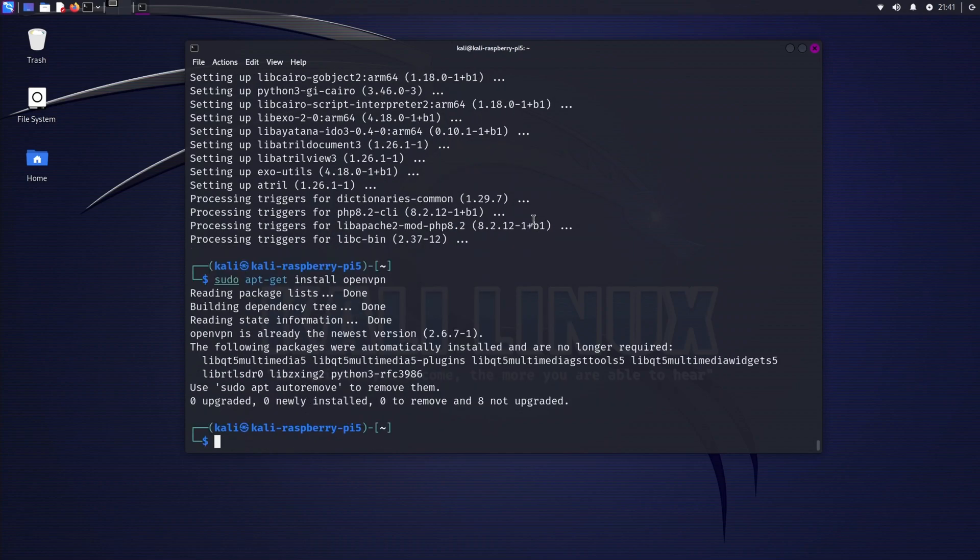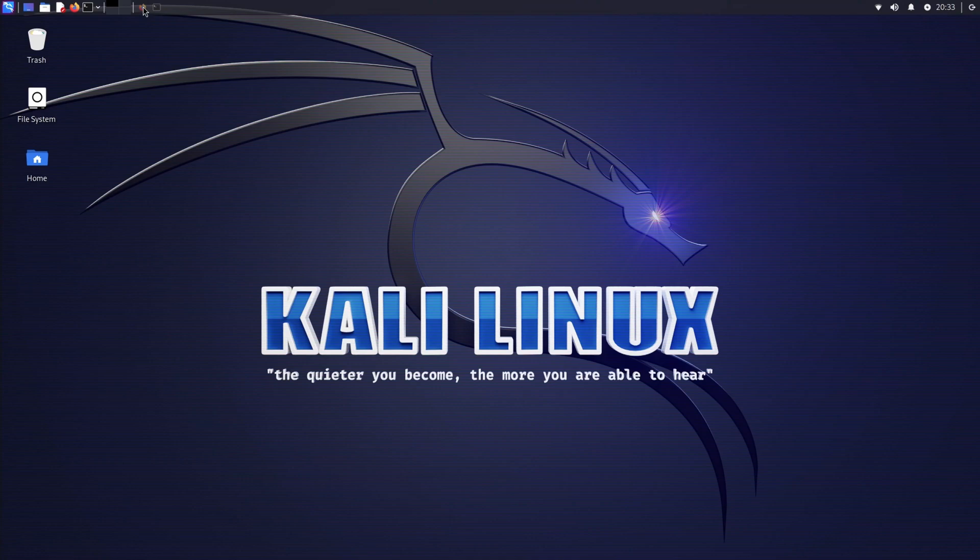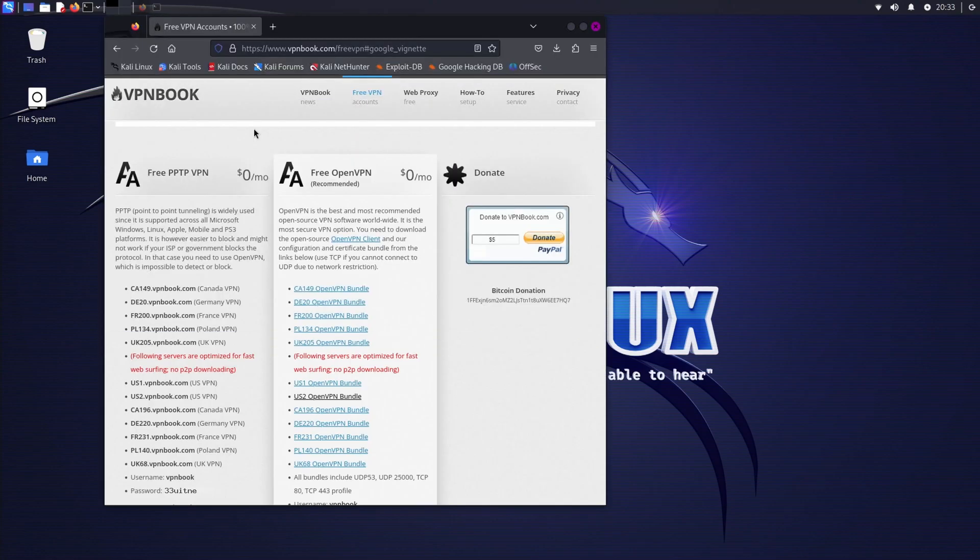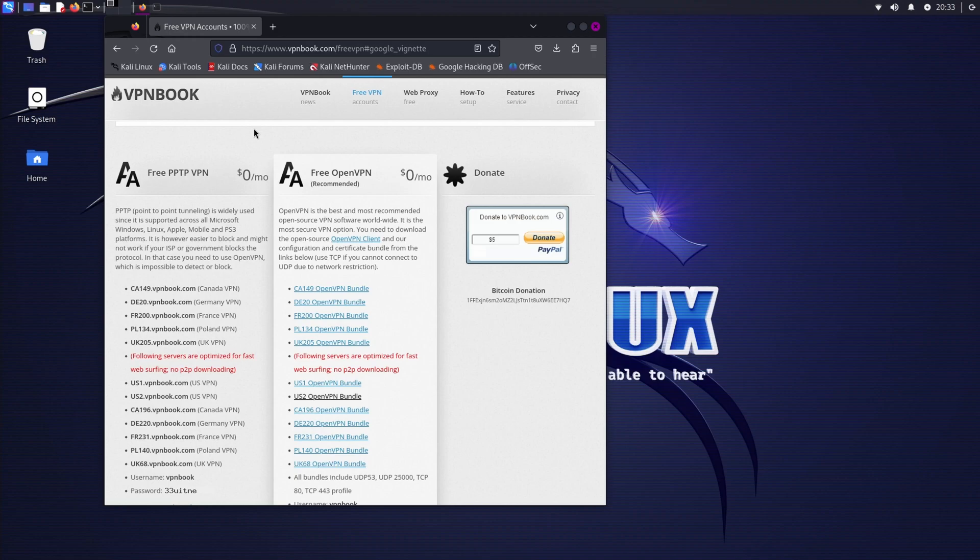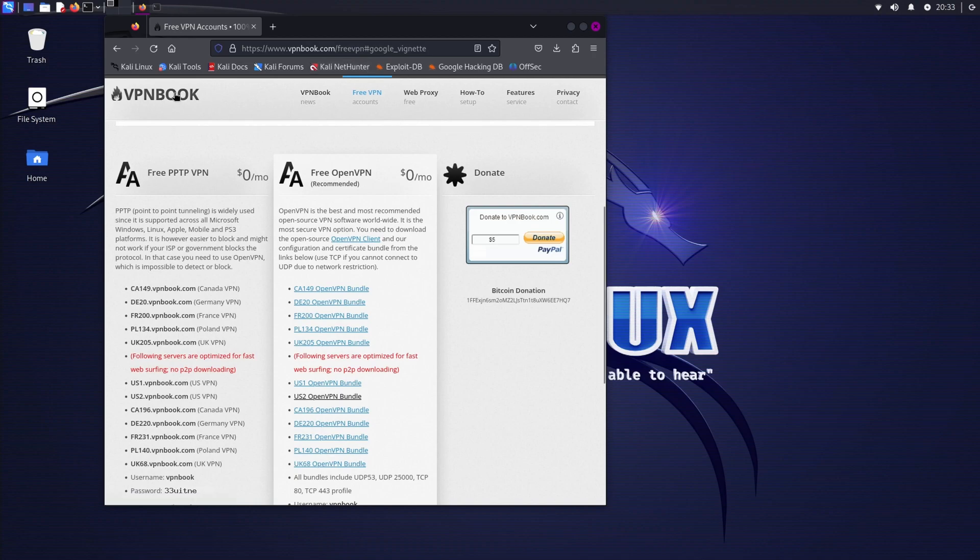Done with the command. Today we are using VPN Book, a free and reliable VPN service. First make sure your Raspberry Pi is set up with Kali Linux. Now I'm going to download the bundle, so first you need to go to www.vpnbook.com and you will find the official website, and after that go to the Free VPN.